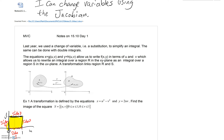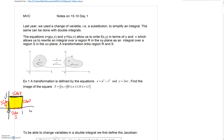Multivariable calculus. We're in lesson 15.10, the last section in the chapter, and we're spending two days here. Day one — the learning target: I can change variables using the Jacobian. Changing variables is the name of the game here. Last year, we used a U substitution to simplify an integral. The same can be done with double integrals.